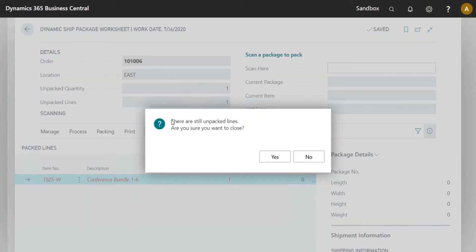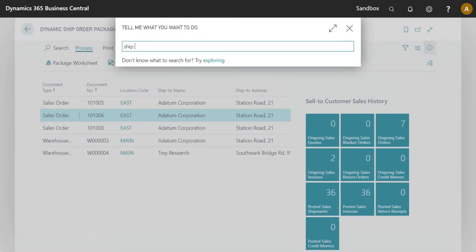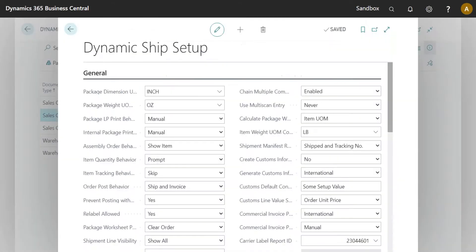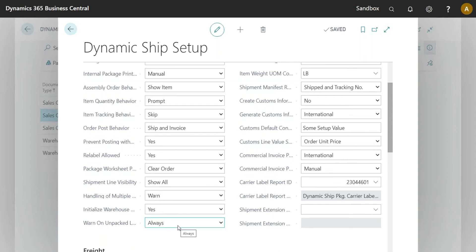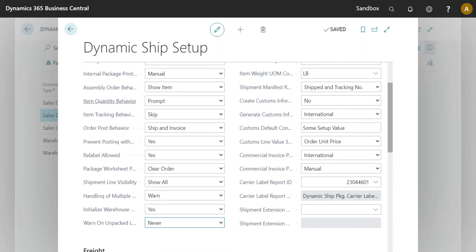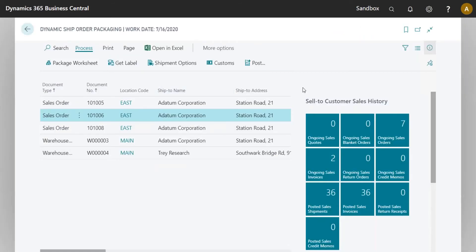Another new option: we now have a setting to disable the unpacked lines warning. If you're handling a lot of partial shipments and get that warning frequently, you can turn it off. The option is 'Warn on Unpacked Lines' — currently set to Always. You can set it to only warn during the Get Label process, or set it to Never. I'll set it to Never for the rest of this demonstration.